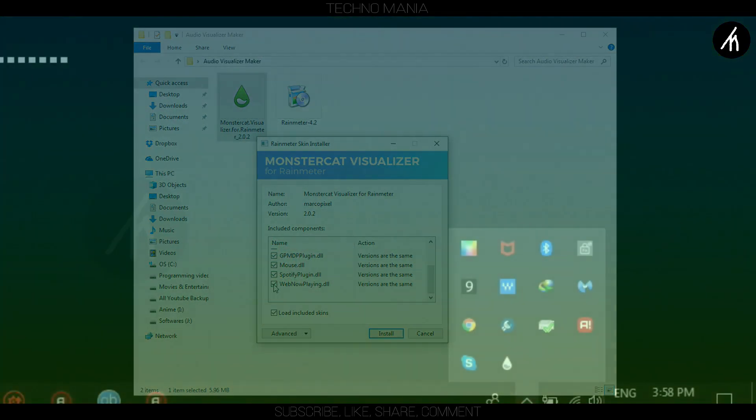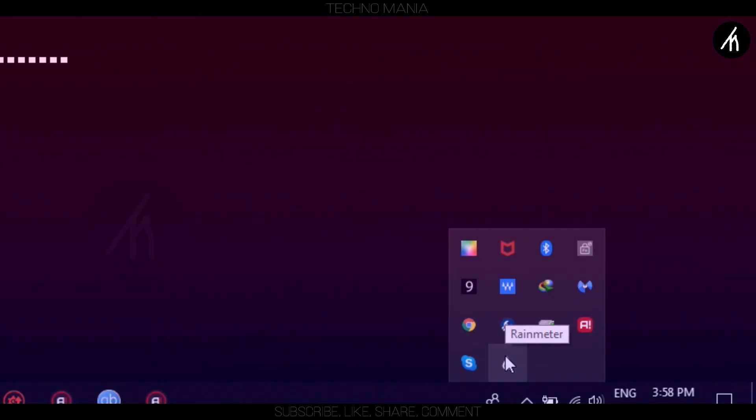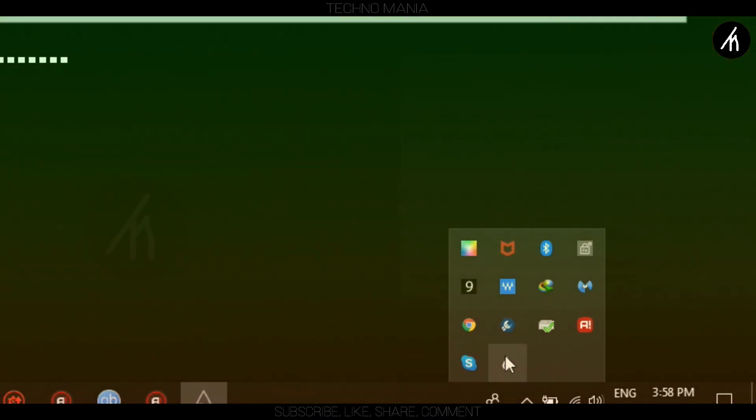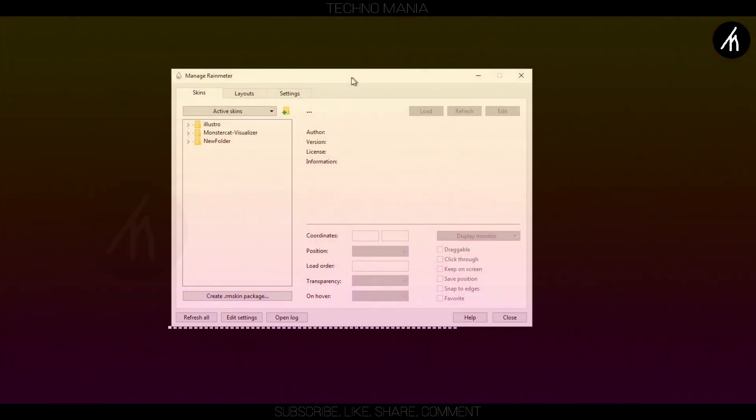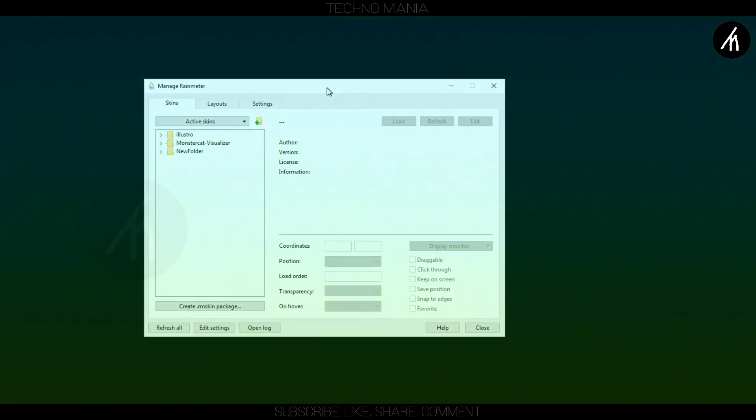Once the install is complete, open Rainmeter application. The initial will look something like this.